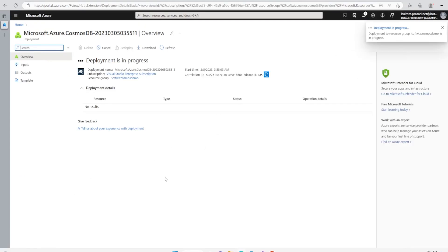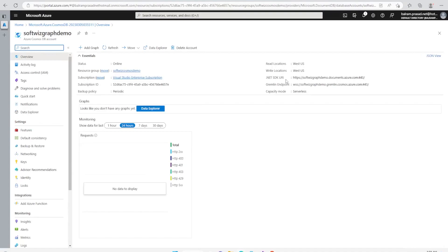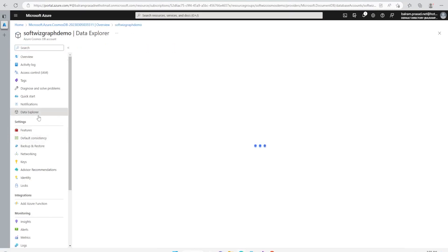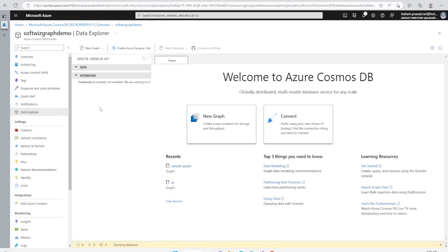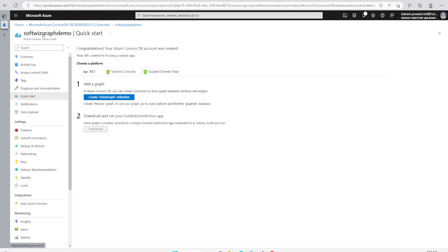Submitted for deployment and deployment is in progress. Now our Cosmos DB with Gremlin has been created. Let's go to resources. Inside this resource, we can see that this is the SDK URI and this is the Gremlin endpoint. Apart from that, we can go and see that right now there are no graphs. If we go into data explorer also we can see that we can create a new graph and also we can go to quick start section and we can download the app once we create the container. We can use Gremlin console and guided tool apps to do different things.